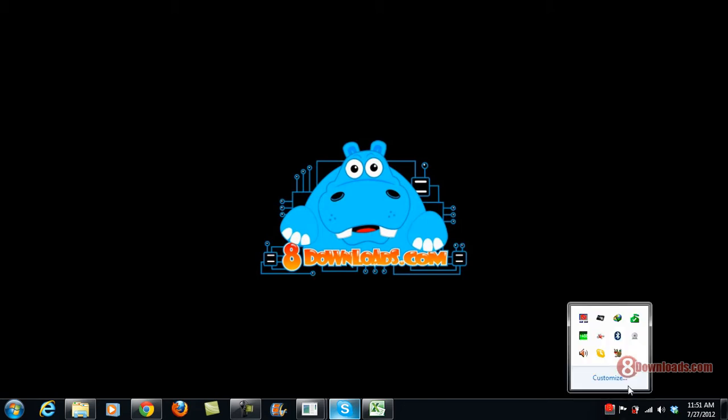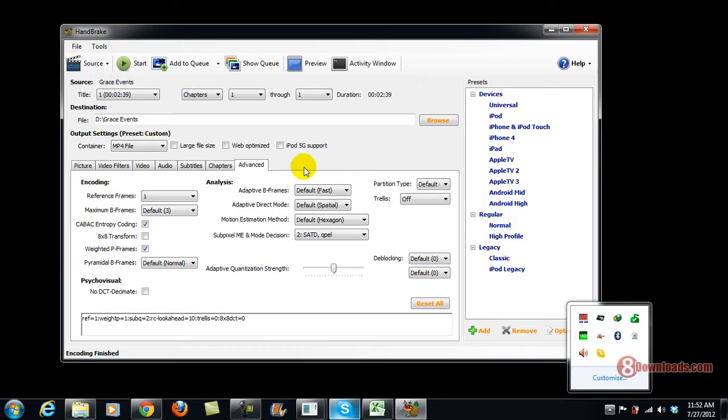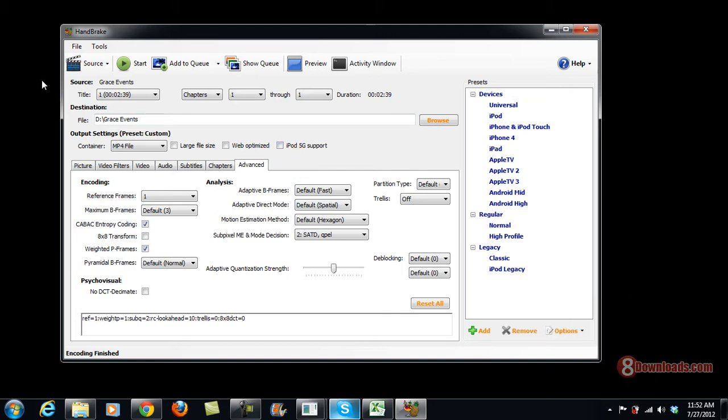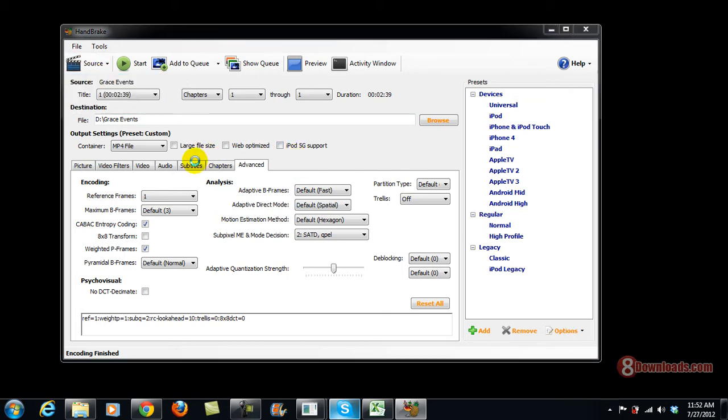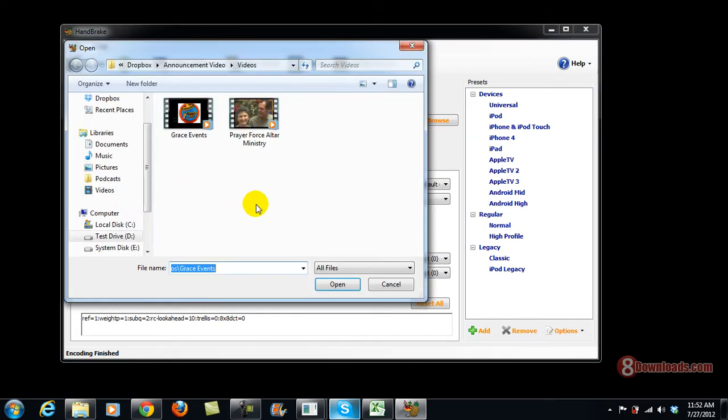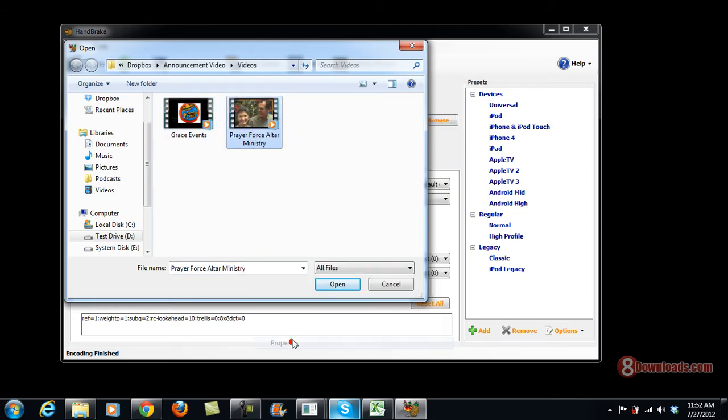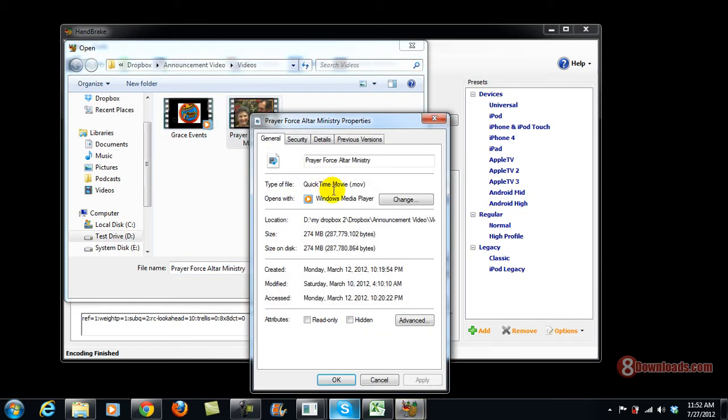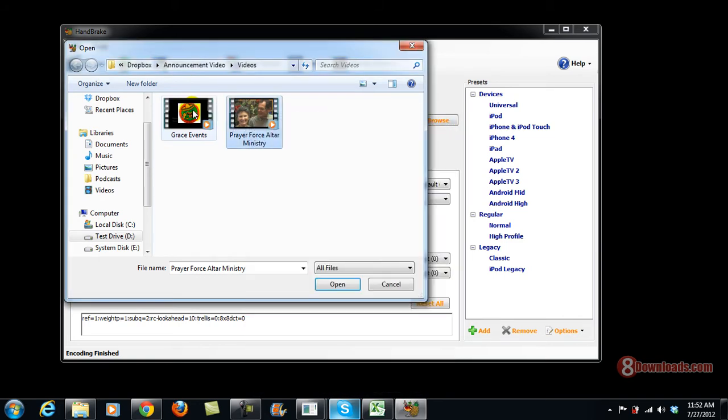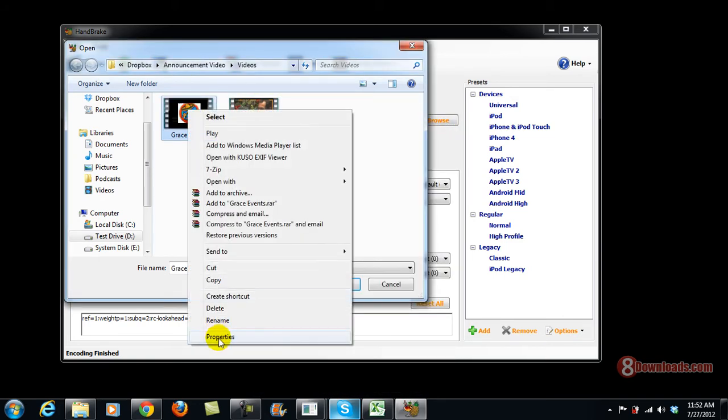So let's now proceed with Handbrake. I have already loaded Handbrake here and right now what I'm going to do is open a source file. This time I have to make sure that this is a .mov file. You can see it's both .mov files.